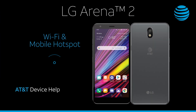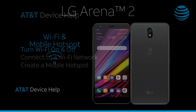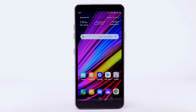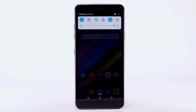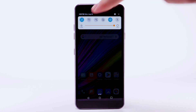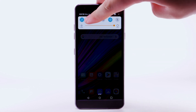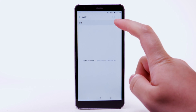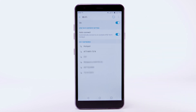Wi-Fi and mobile hotspot. Turn Wi-Fi on and off. From the home screen, swipe down from the notification bar. Select and hold the Wi-Fi icon. Select the Wi-Fi switch to turn it on or off. To optimize battery life, turn Wi-Fi off when not in use.